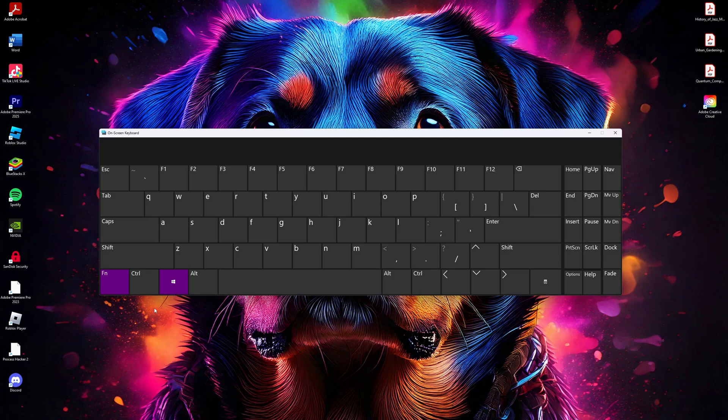One of these methods should fix the Windows key not working issue on your Windows 11 computer. This is all you need to know. Thanks for watching this video. Subscribe if you want more tutorials like this.